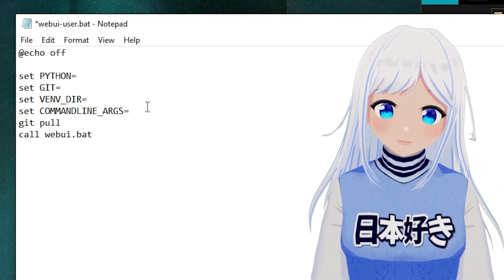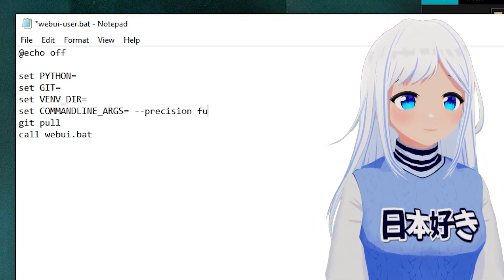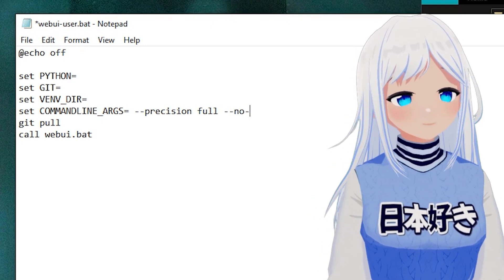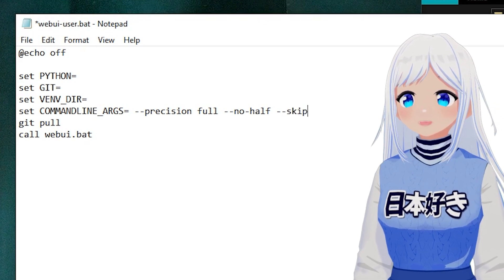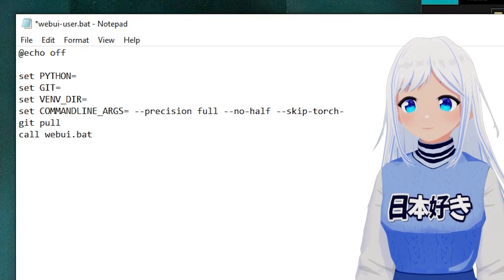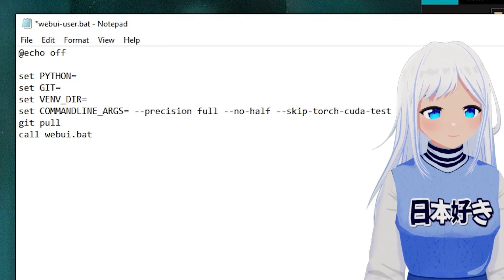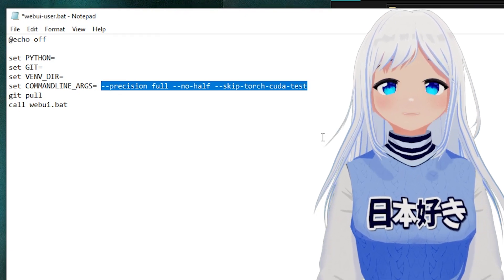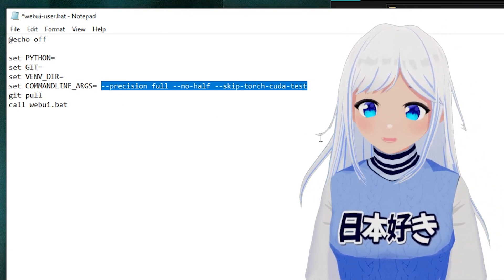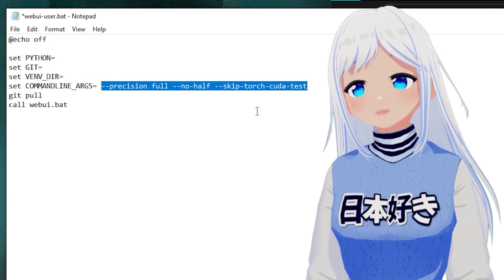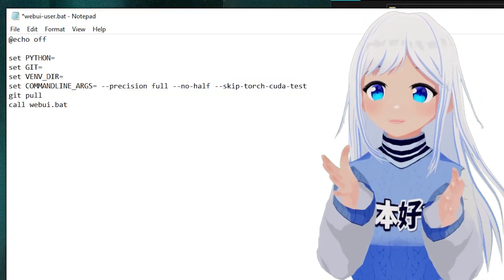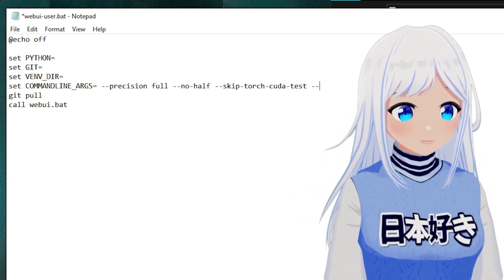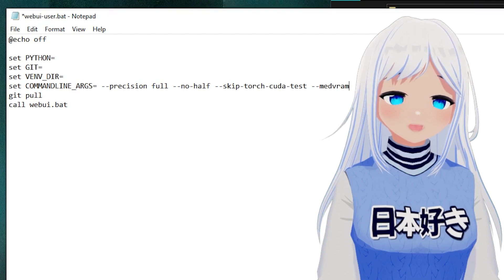If you're using an AMD system, you want to add '--precision full --no-half --skip-torch-cuda-test'. This is all in the description so you can just copy it in. This is required because normally Stable Diffusion is only made for NVIDIA, but it completely works for AMD as well — you just need to add this. And if you have a slow AMD system, also make sure to add '--medvram' or '--lowvram'.